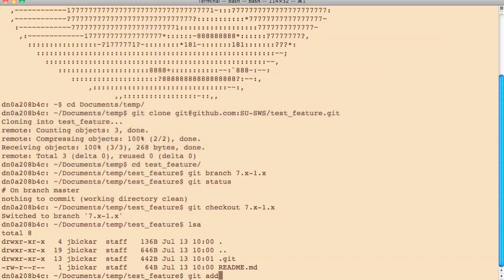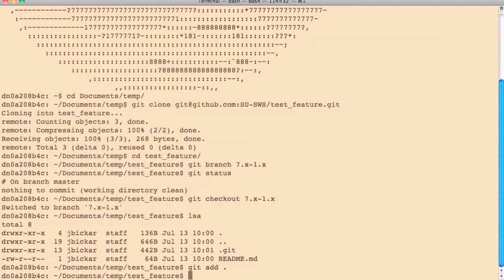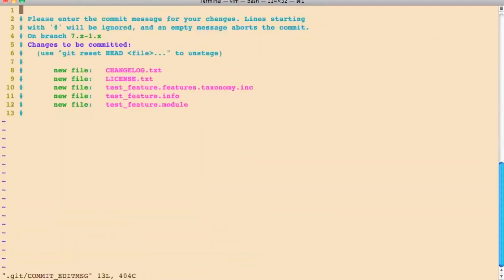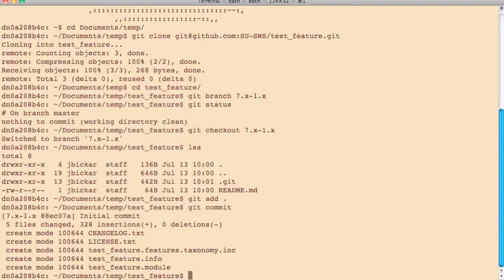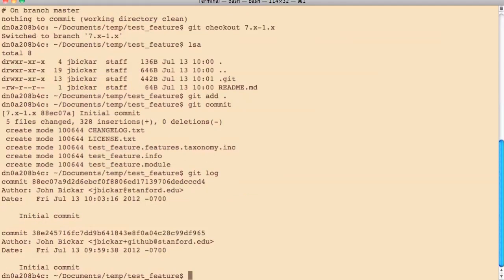First, I need to add things to be committed. So I'm going to run git add dot. Git add dot means the dot means here. It means I'm going to add everything in here to be committed. And then I'm going to run git commit. I'm just going to actually run git commit and show you what happens. So it opens up the text editor for you to edit the commit message. If you leave this empty, it aborts the commit as it says up there. I'm just going to write initial commit. Save that.